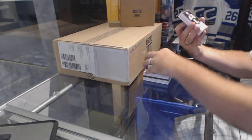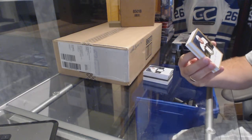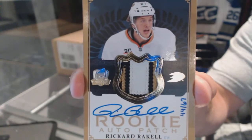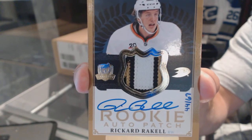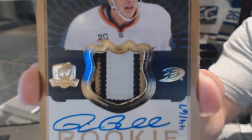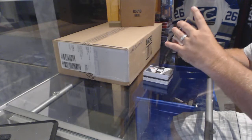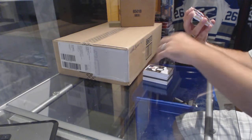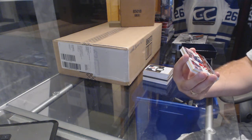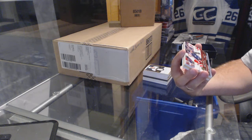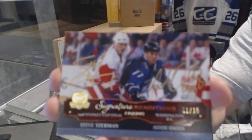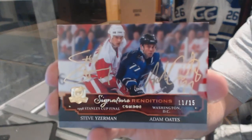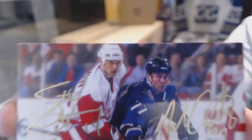We've got number 67, a gold rookie patch auto for the Anaheim Ducks Rickard Rakell. 44 of 67 Rickard Rakell. We've got a random which is numbered 11 of 15, a dual signature rendition between the Capitals and the Wings, Adam Oates and Steve Yzerman.